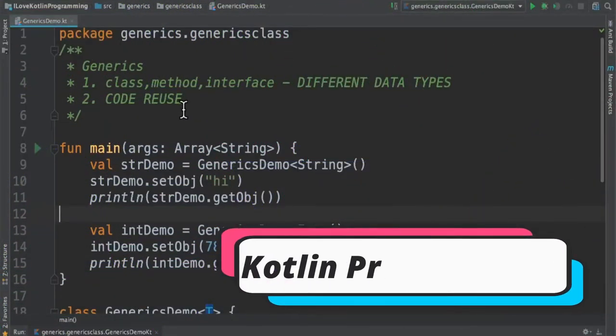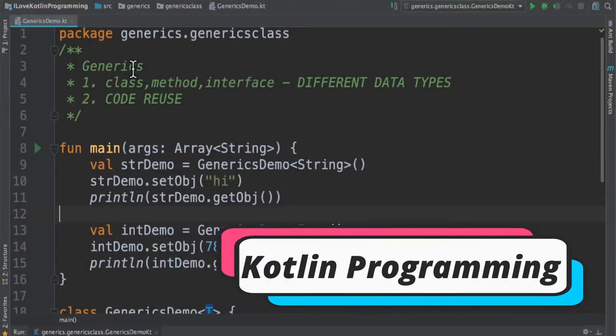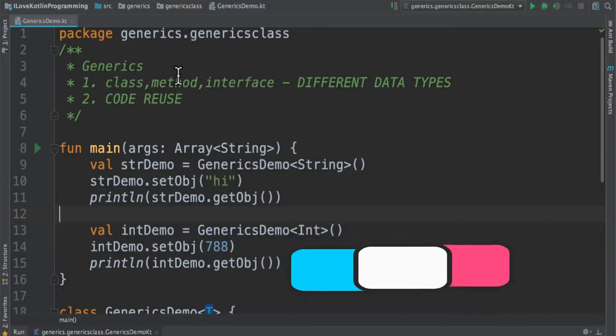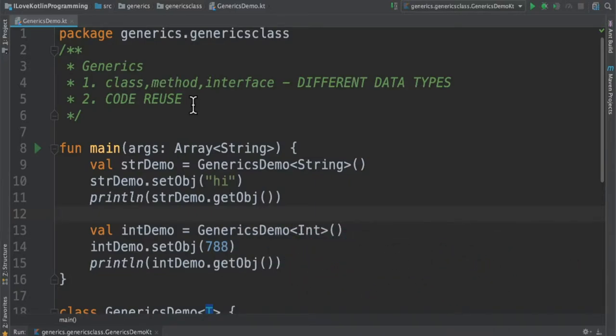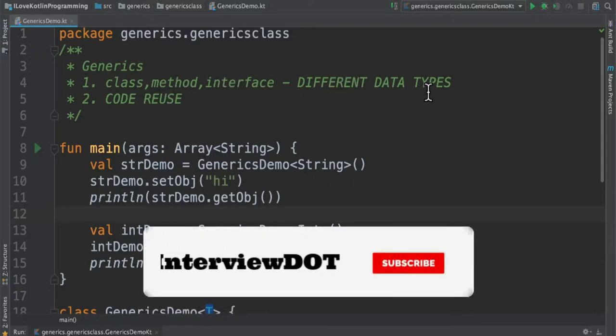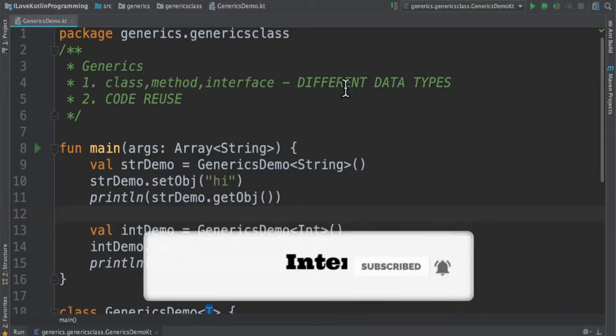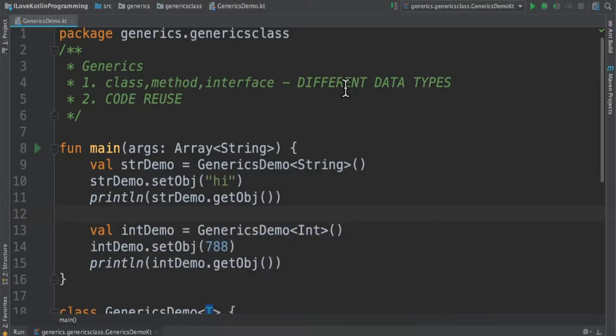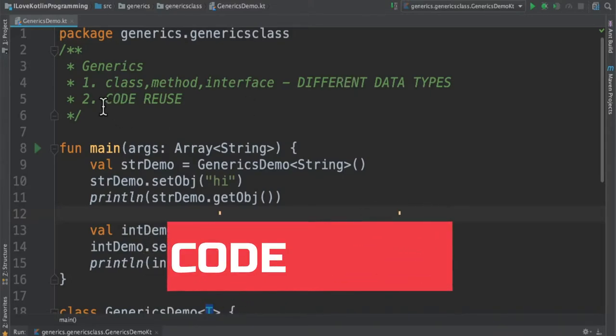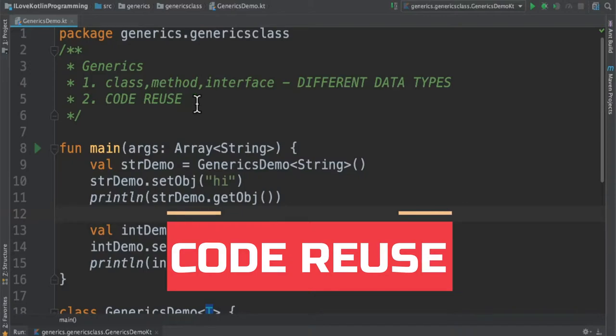Hi friends, in this video I'm going to talk about the generics feature in Kotlin programming language. So what is generic? Generic is a feature which enables classes, methods, and interfaces to handle different data types. For example, a single class can handle different data types. What's the benefit of using generics? Code reuse. You don't have to write many lines of code - with few lines you can handle different data types.